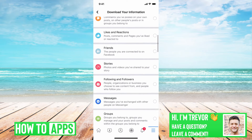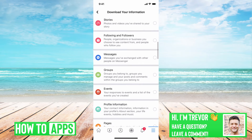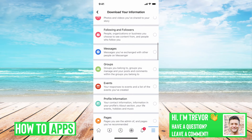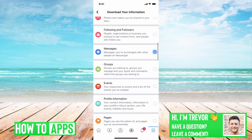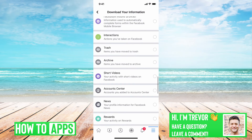And then we'll scroll down until we find Messages. It says messages you've exchanged with other people on Messenger — so just tap that, and that will recover all of your deleted messages.